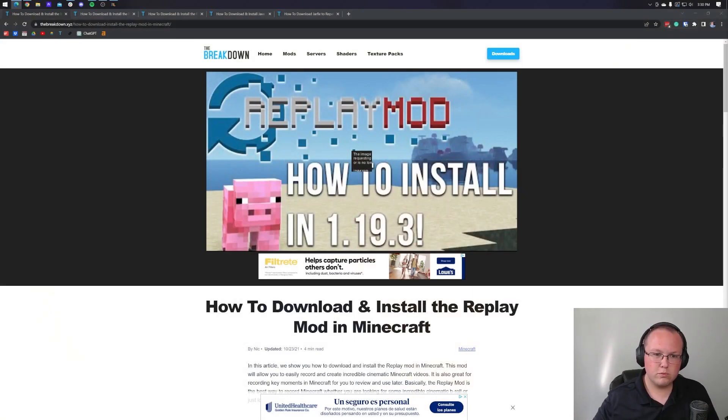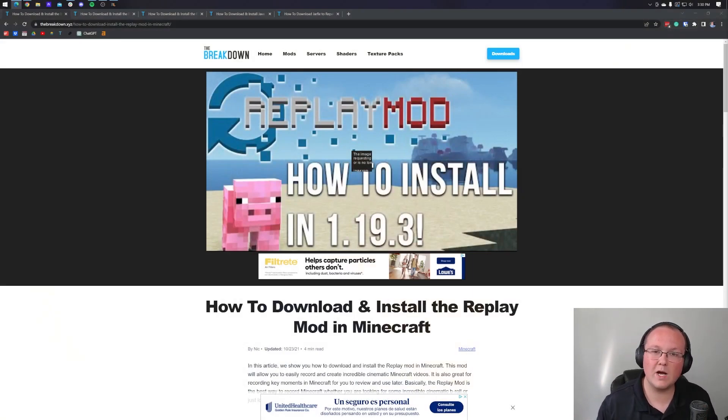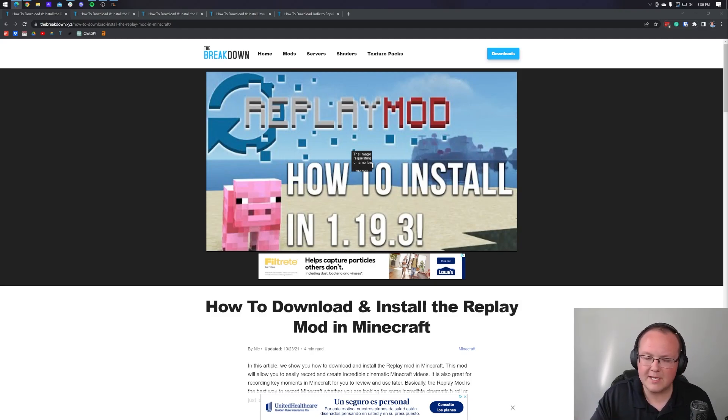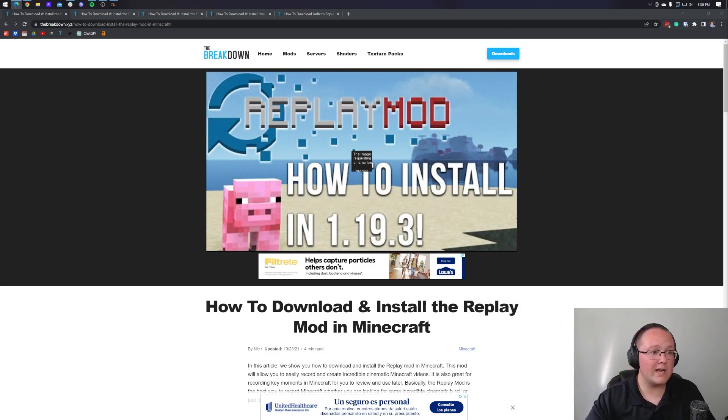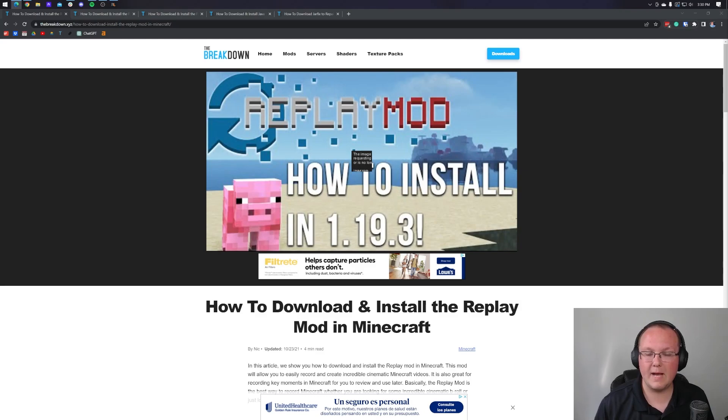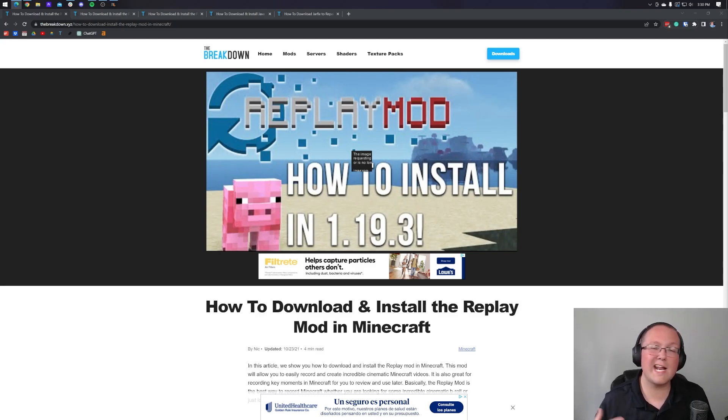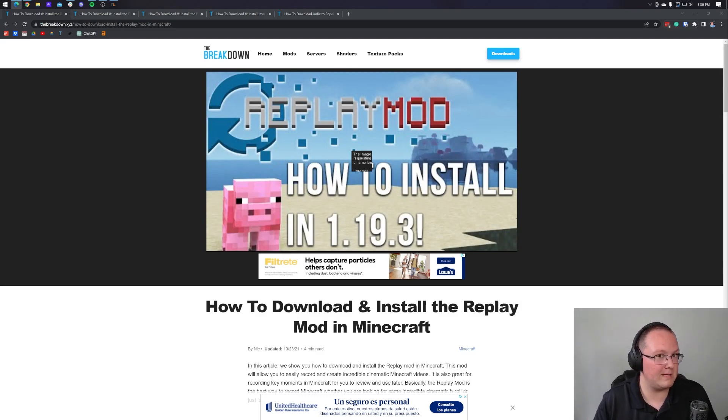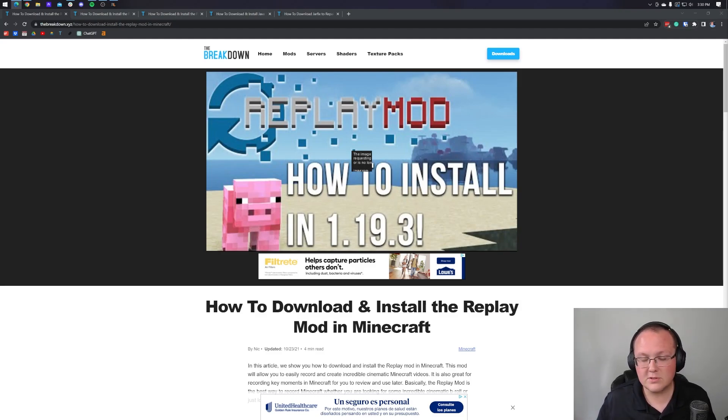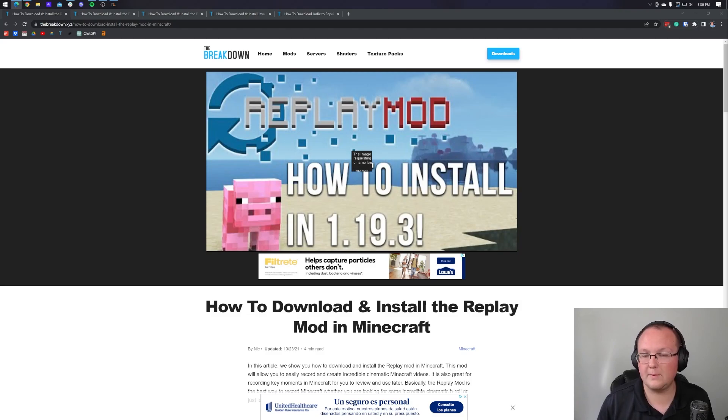The replay mod records what's going on in game and allows you to watch it back later. And then you can also go in and create time mapping and keyframing to move your camera around your player and create basically cinematic style experiences in Minecraft. It's really cool. Not only is it helpful if there's any worry of cheating or something in PVP, it's going to be a good way to get proof of that, but it's also a good way if you just want to create really cool Minecraft content.